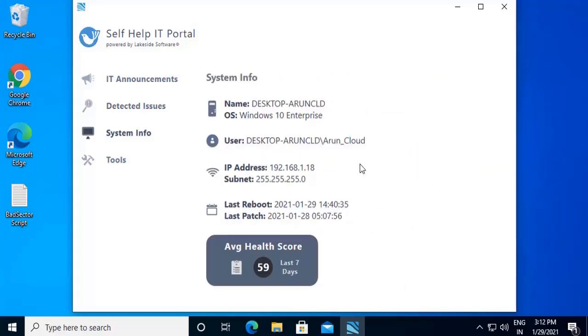You can click on System Info, a place to easily locate important system details like system name, user, IP address, Wi-Fi strength, and the last reboot, last patch. Also, it provides you the average health score of the system in the last seven days.